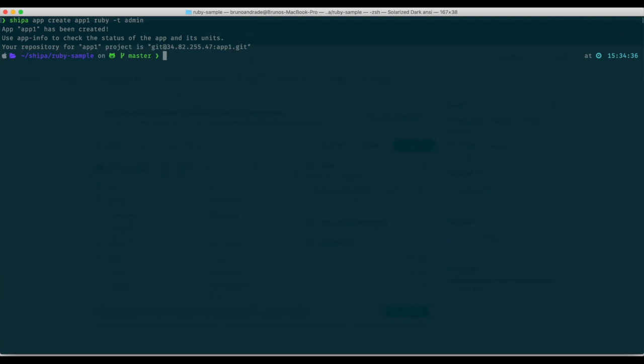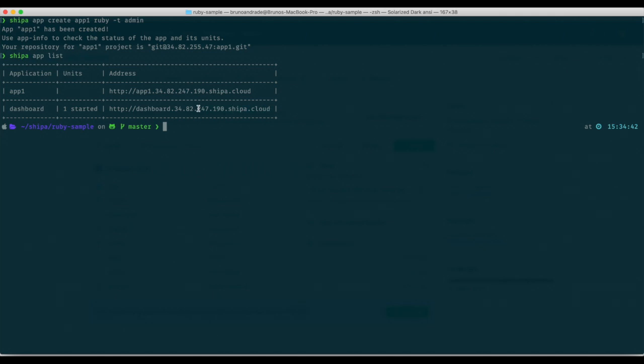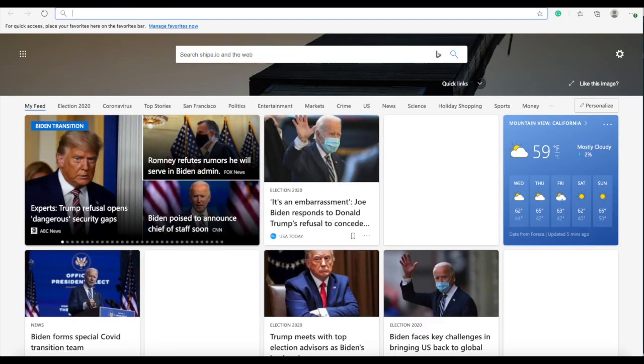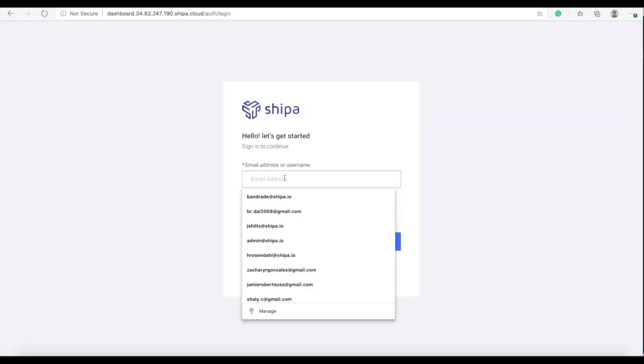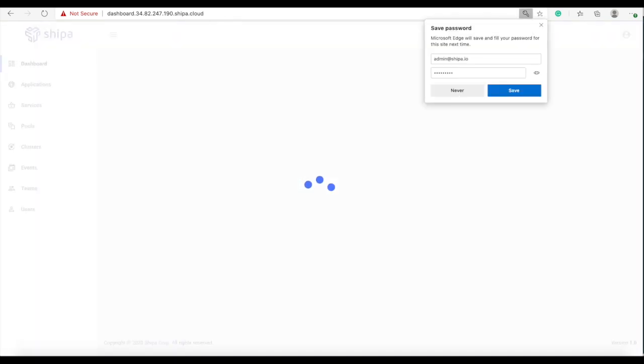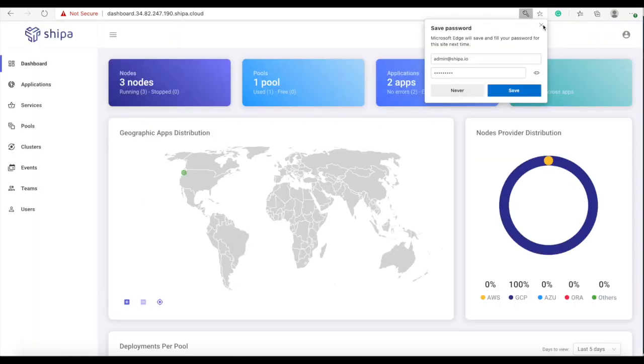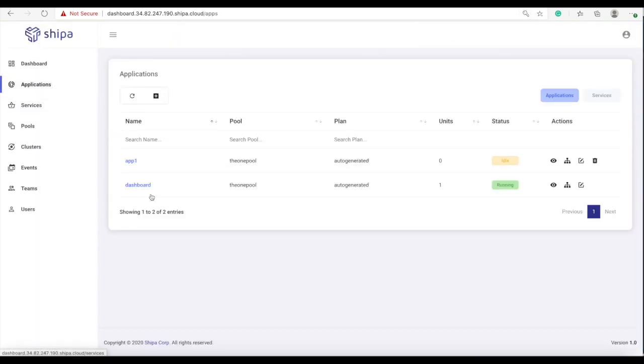Great, the app is created. If we get our dashboard and we check in the Shipa dashboard, we can see our app 1 here and the status is idle because we have not deployed our code yet. We're going to do that right now.